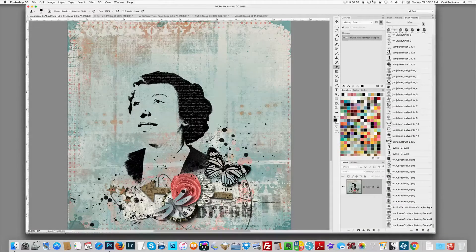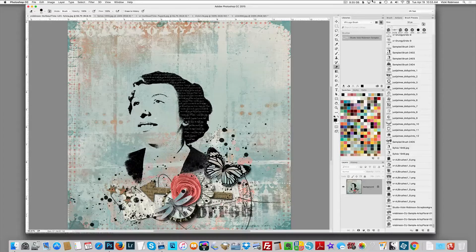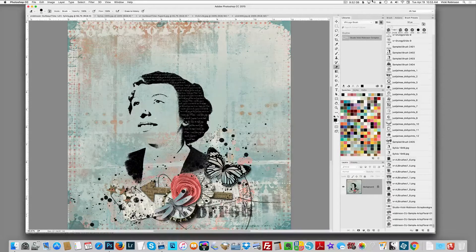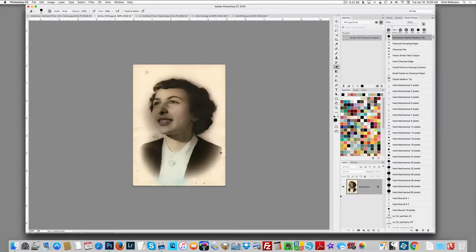Hi, this is Vicki Robinson, and today I'd like to show you my method for creating a stamped silhouette from my pictures for use in my layouts. I'm going to be using Photoshop CC 2015, but then I'll show you how you can do the same thing in Photoshop Elements. Here I've got a page that I've done with my 'It's About Time' kit.